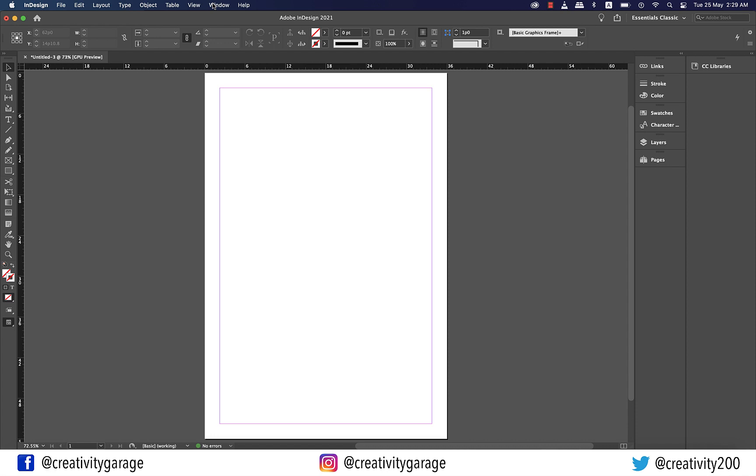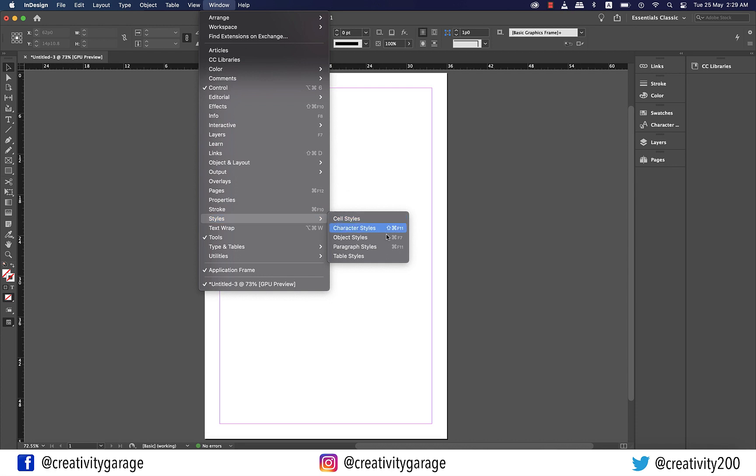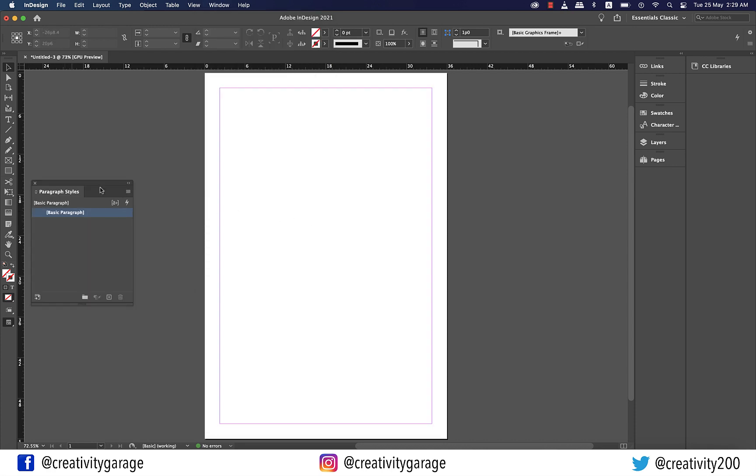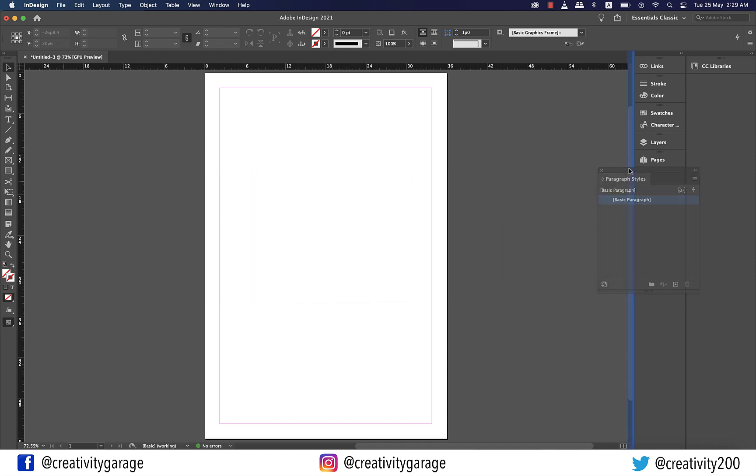Let me take you to window and let's bring a panel that's not out already. Let's go to styles and then paragraph styles and you shall find it popping out here. To plug it to the column just drag it to the column, wait for the blue strip to appear and release and there you go. It's plugged and ready to serve you.